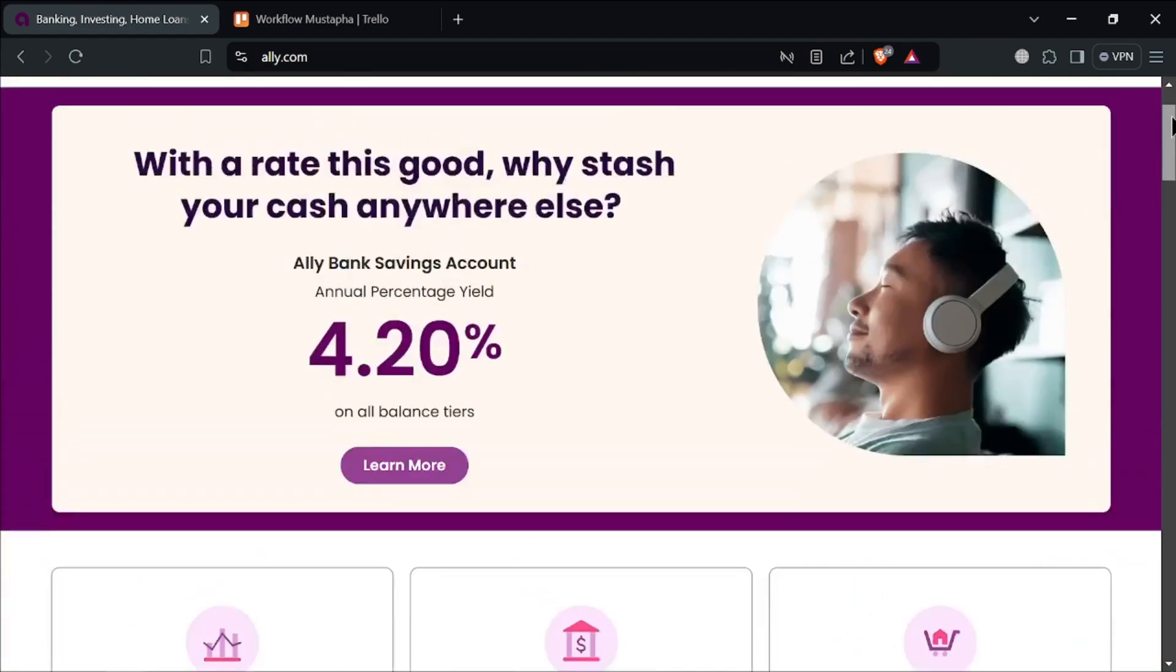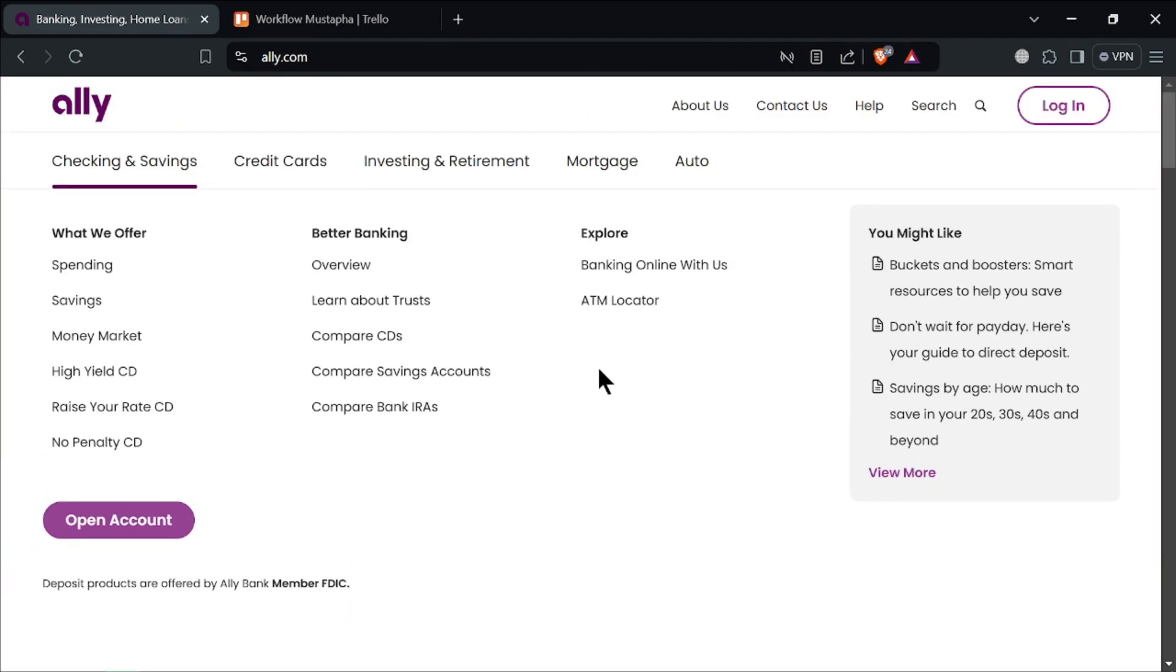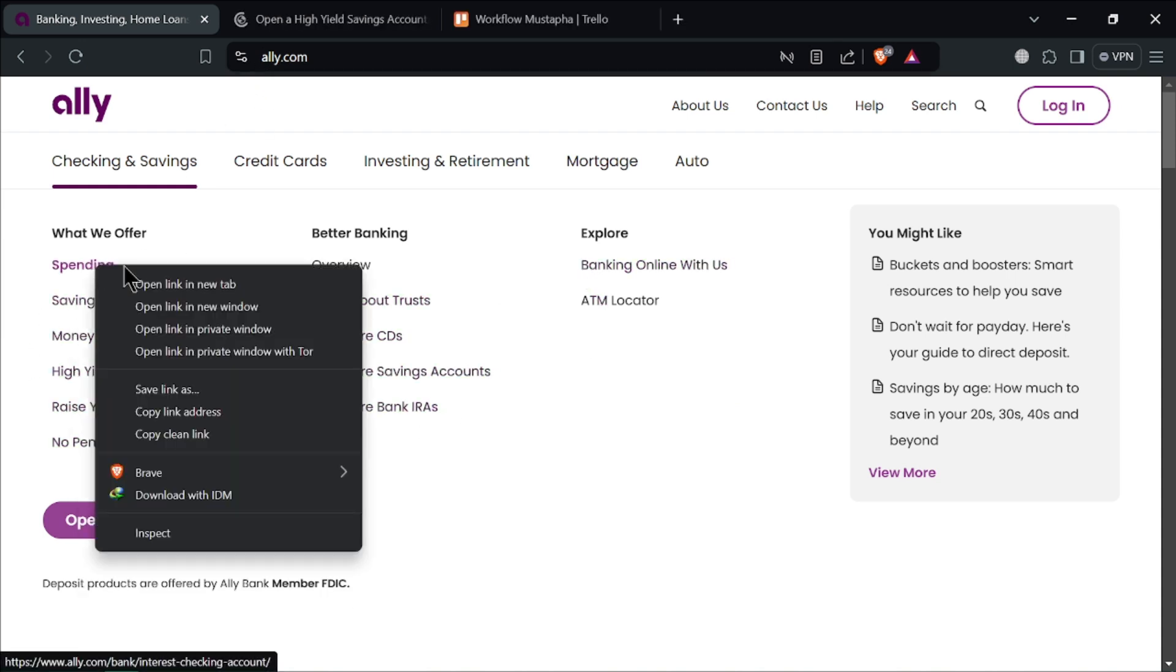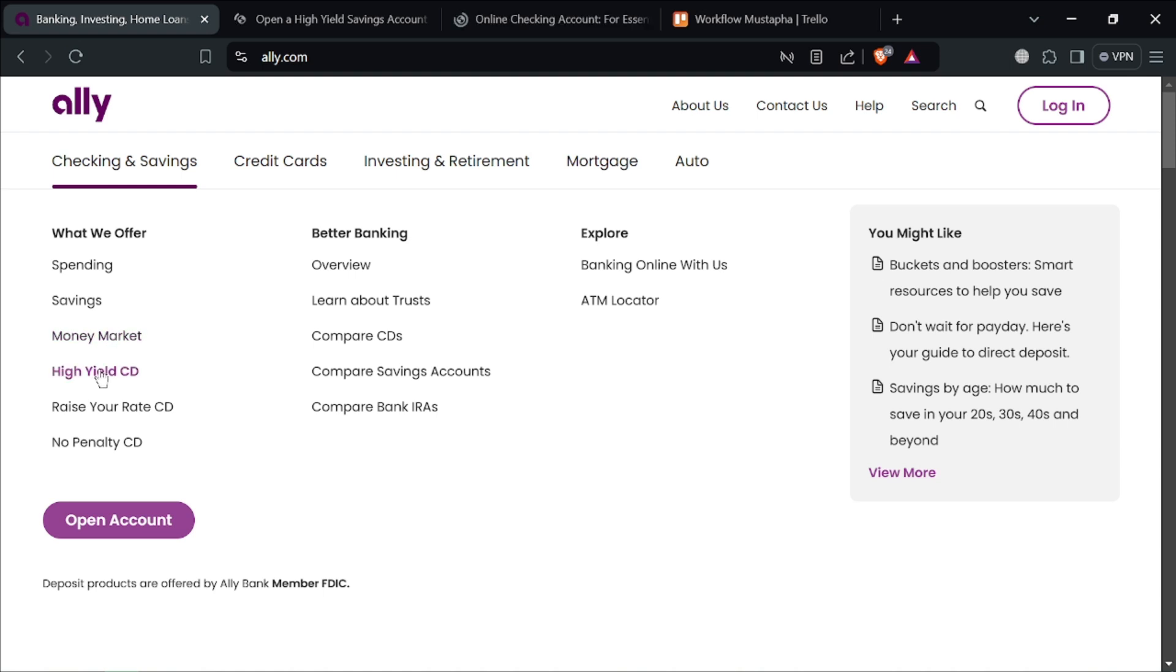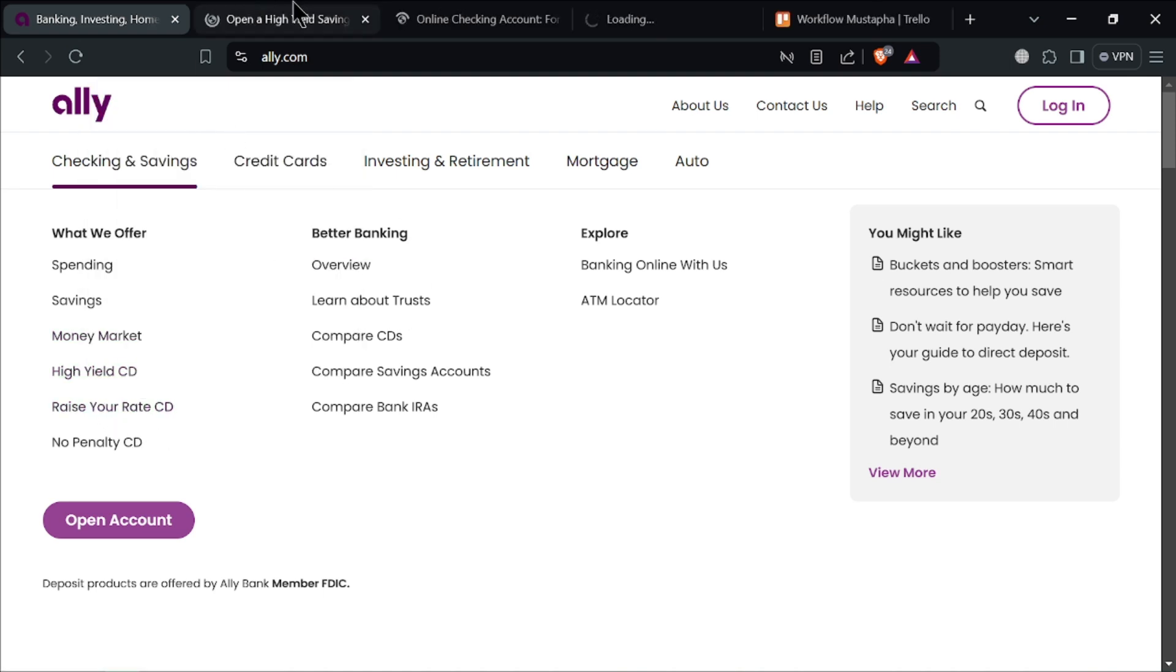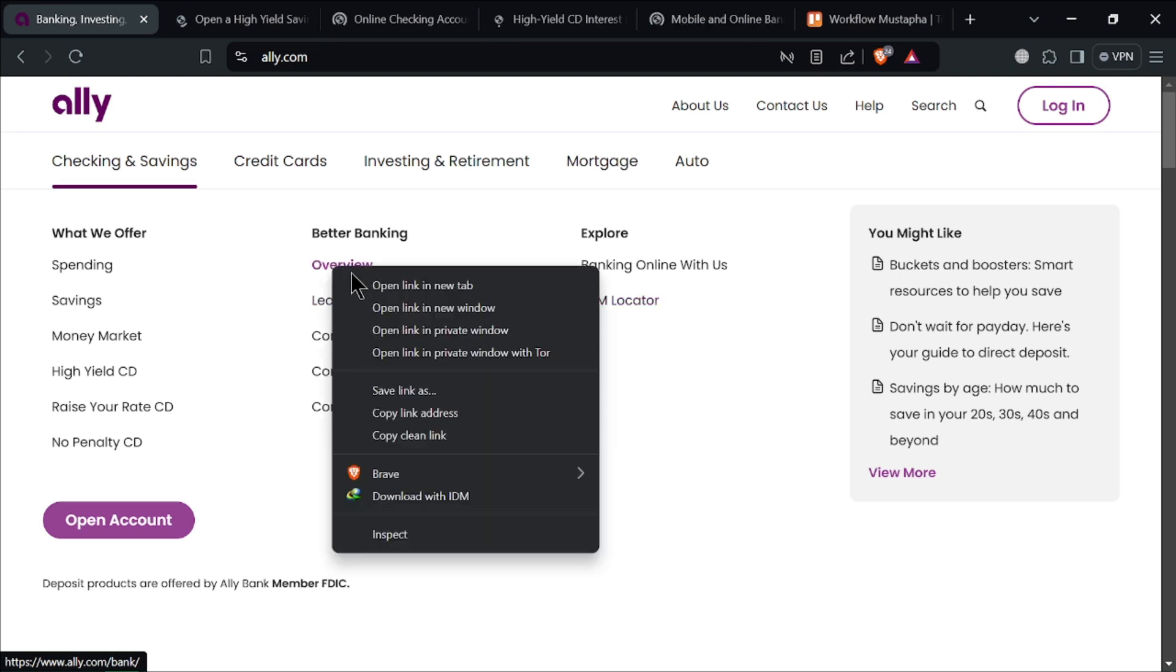No minimum balance as there are no minimum balance requirements for the savings account, making it accessible to everyone, regardless of how much you deposit. No monthly fees, so enjoy the benefits of no monthly maintenance fees, which helps you save more in the long run.